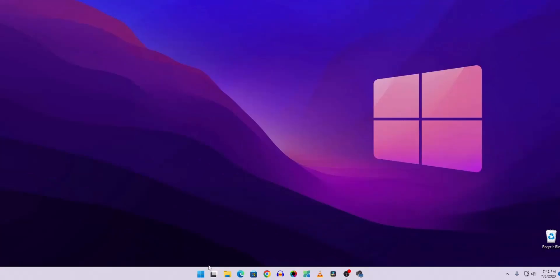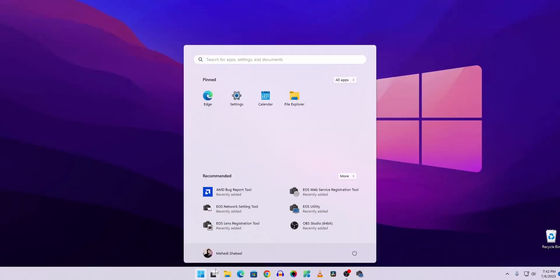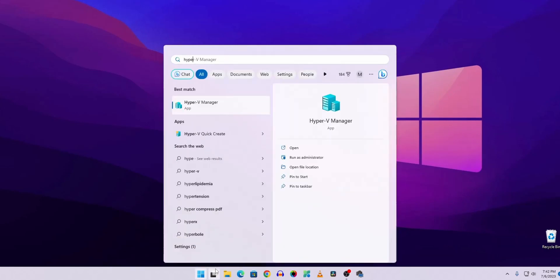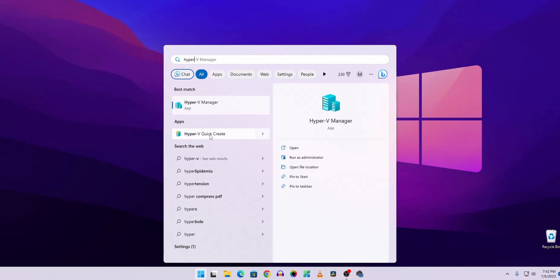After that, click on Start and search for Hyper-V. Here you will get the Hyper-V Manager. You can also see another option called Hyper-V Quick Create — click on it.